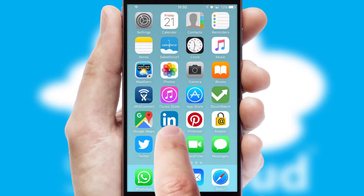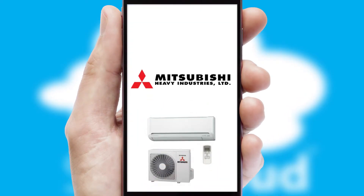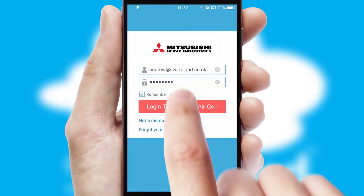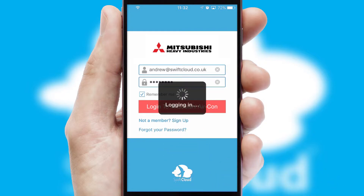After clicking on your branded icon, a customized splash screen will appear. This leads to the login screen, which includes your company logo, and you can choose your own color themes throughout the app. Simply log in and you're ready to go.